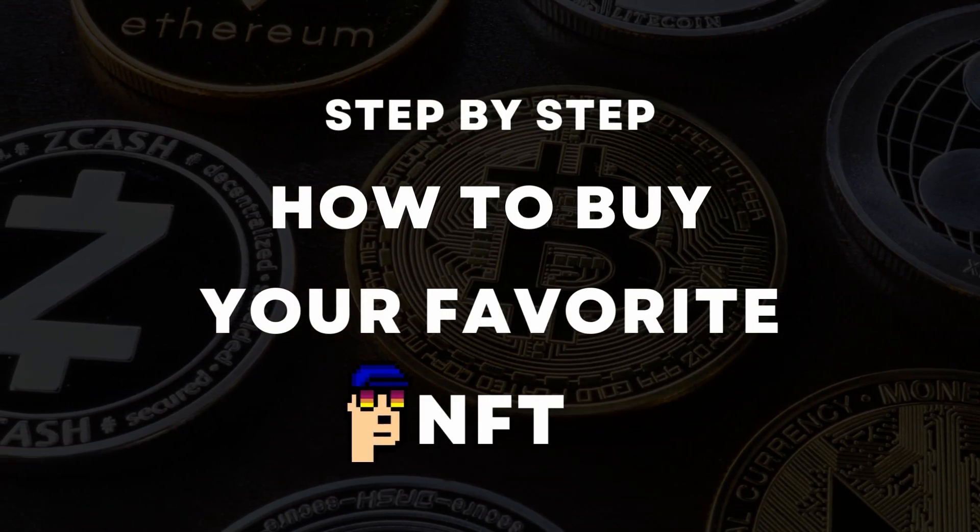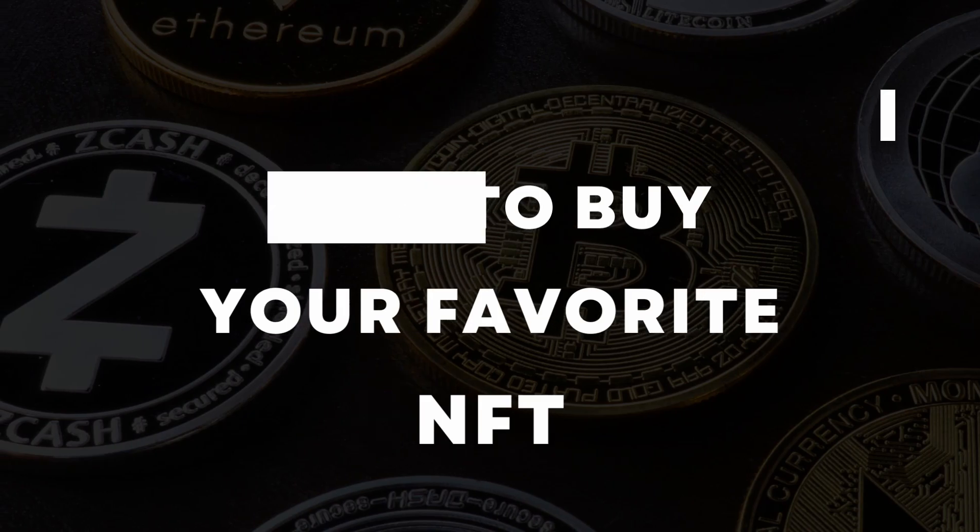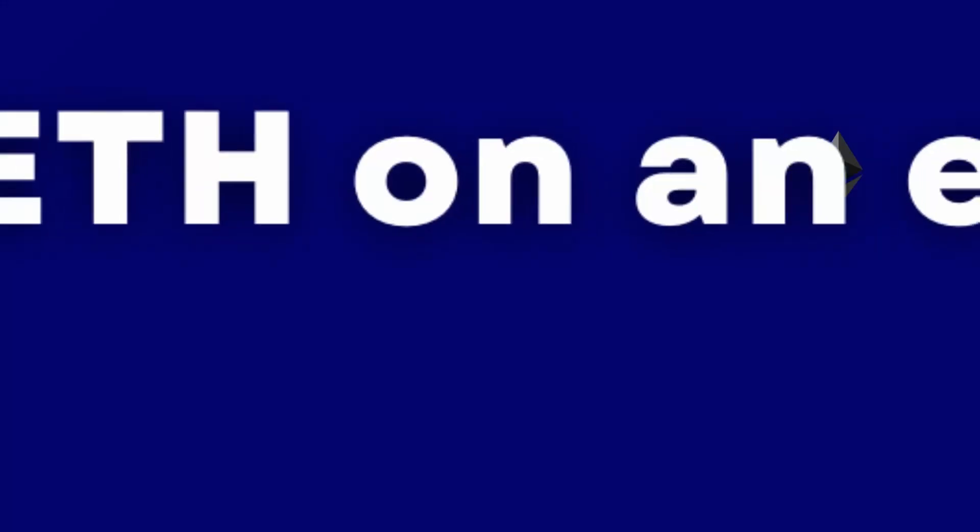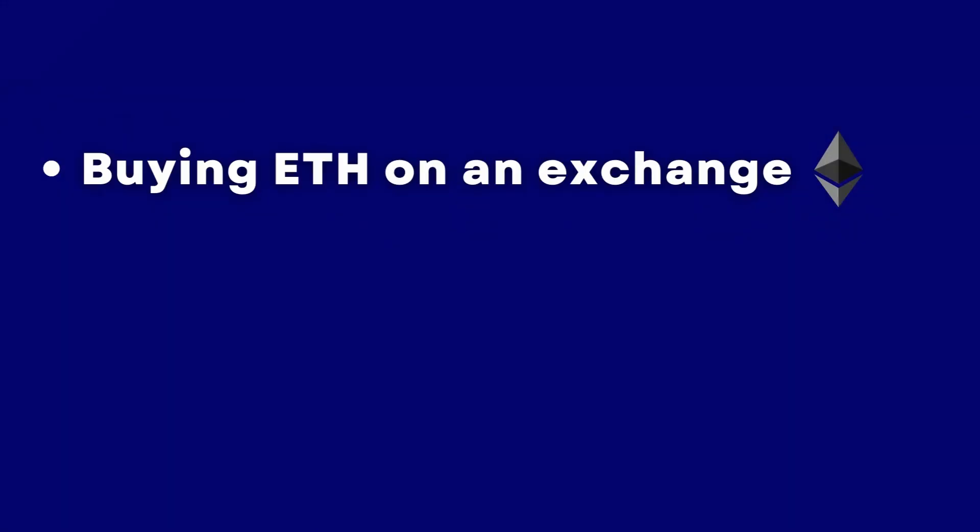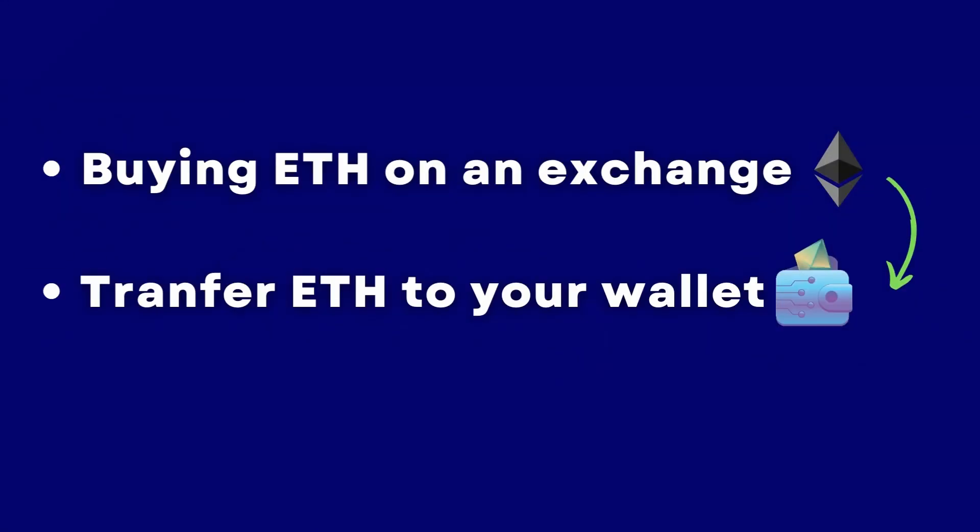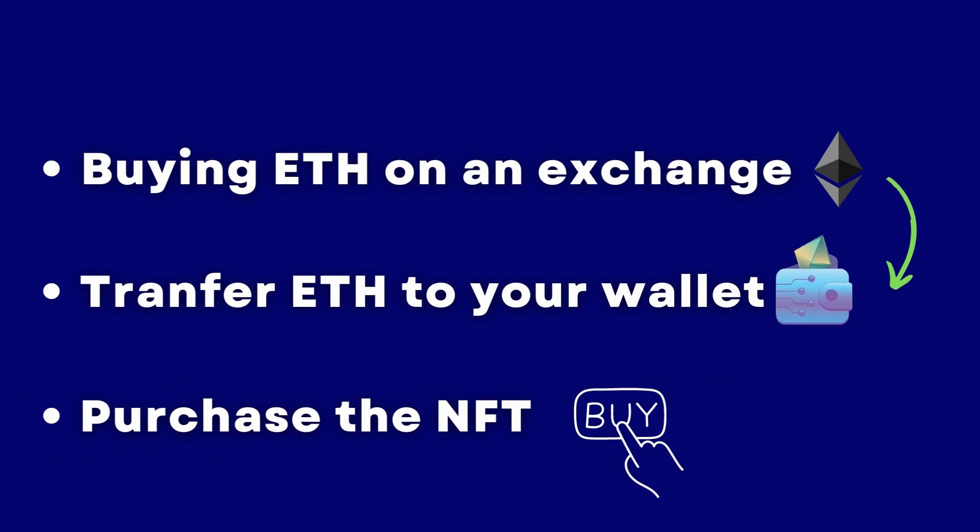We'll cover everything from buying ETH on an exchange, transferring it to a personal digital wallet, and finally purchasing a gutter rats NFT on an NFT marketplace.